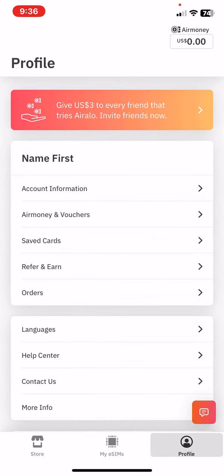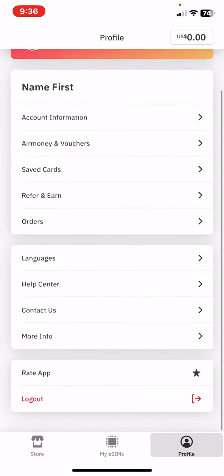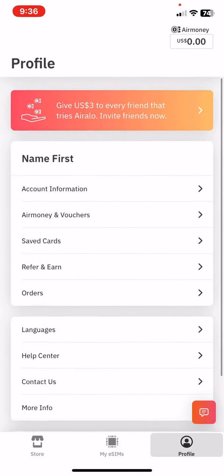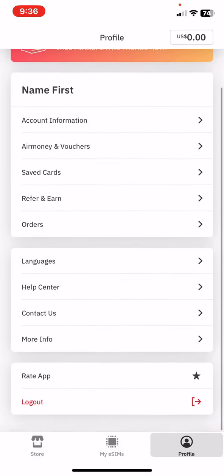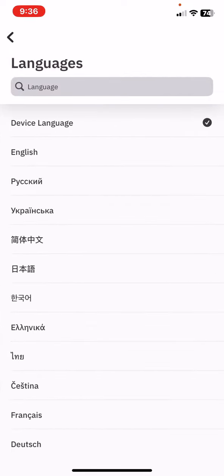And then at the profile section look for the languages button and click on that.